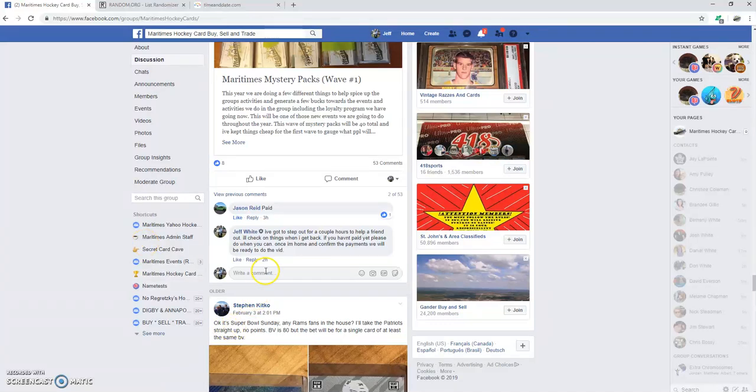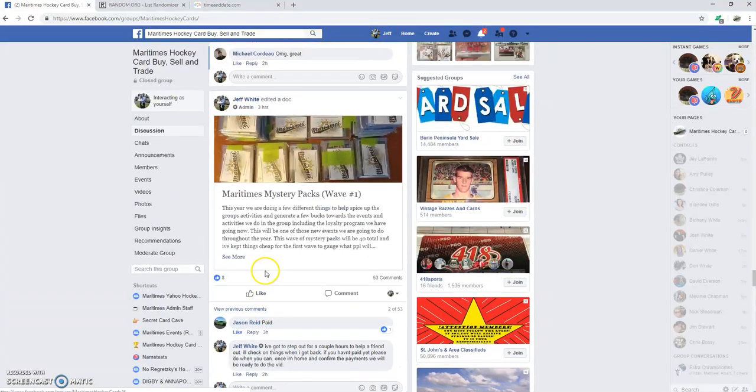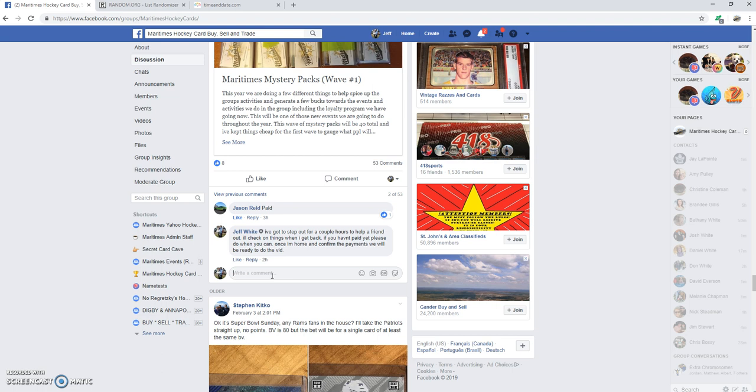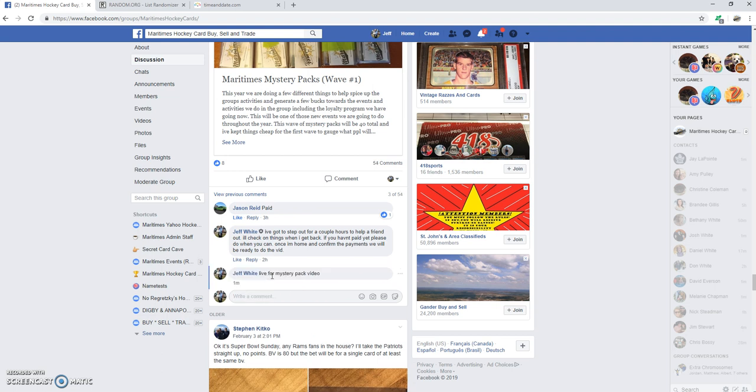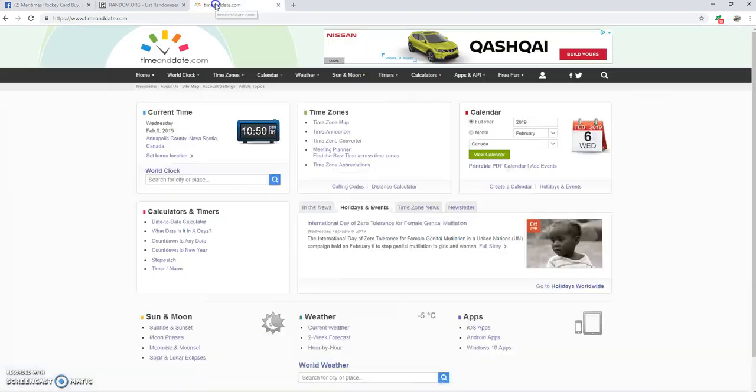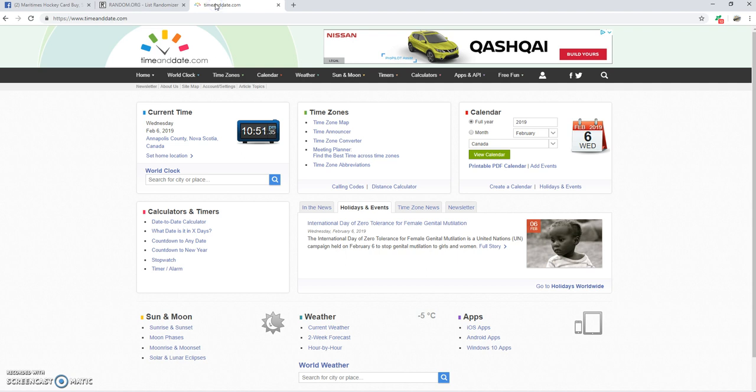Okay guys, we are here with our mystery pack video. I'm just going to do our live thing here. Alright, so we are live on Wednesday, February 6th at 10:51pm Atlantic Standard Time.